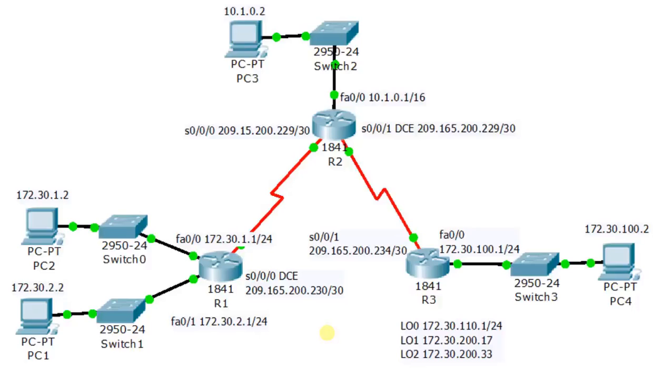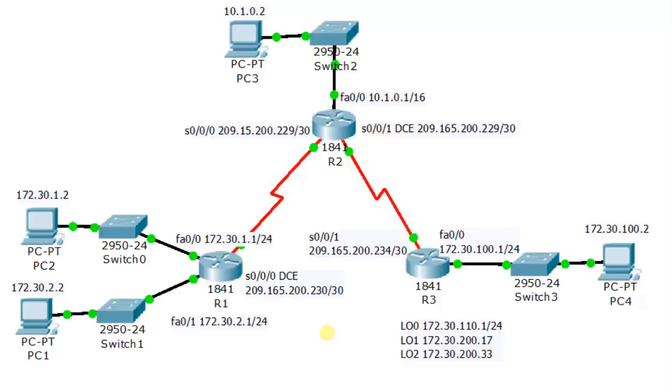Now if we use dynamic IP allocation then we can allocate the IP address to the users which are active at that moment, and whenever they go offline then we can preempt or take that IP from those users and assign those IPs to the other users. So that's why we have static and dynamic IPs.